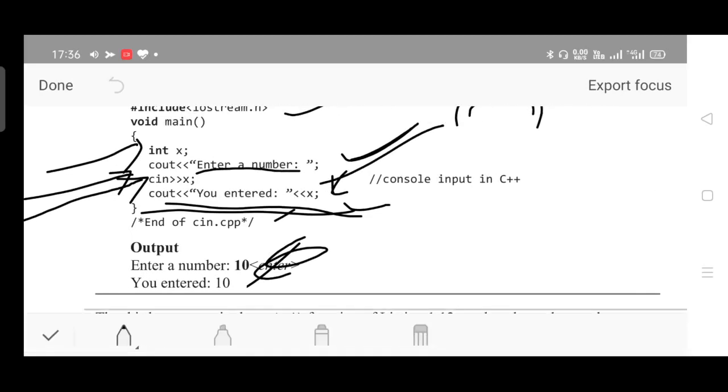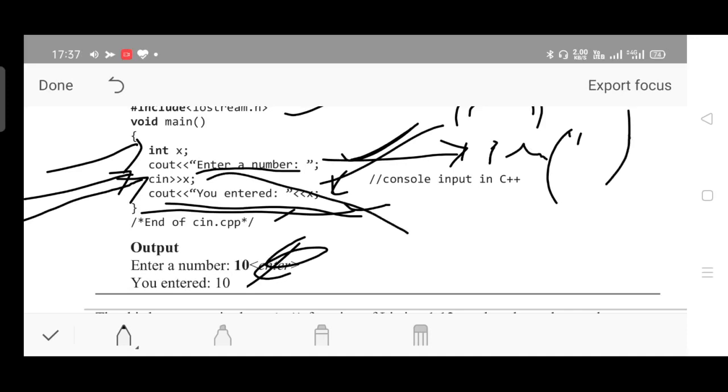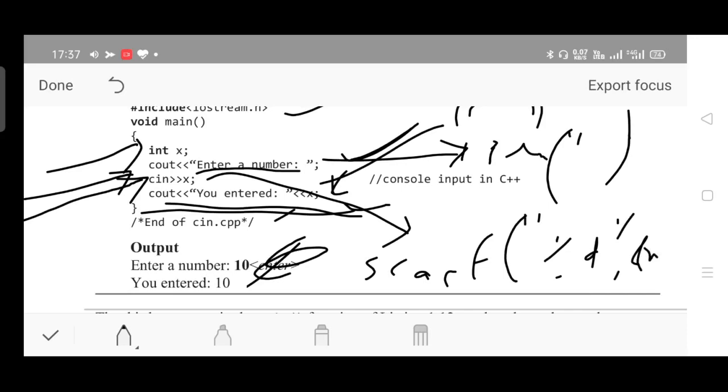The C equivalent program: for the first cout statement, the equivalent statement is printf enter a number. For cin, the equivalent statement in C is scanf percentage d - in case of C these things you have to mention - followed by ampersand x. See here this is the equivalent statement. In case of cin, things are simplified. No need of writing placeholders - directly mention cin followed by right shift operator, that is cin operator, followed by name of the variable.